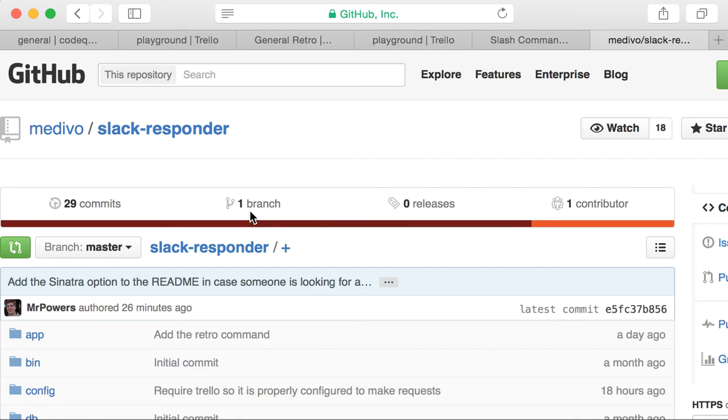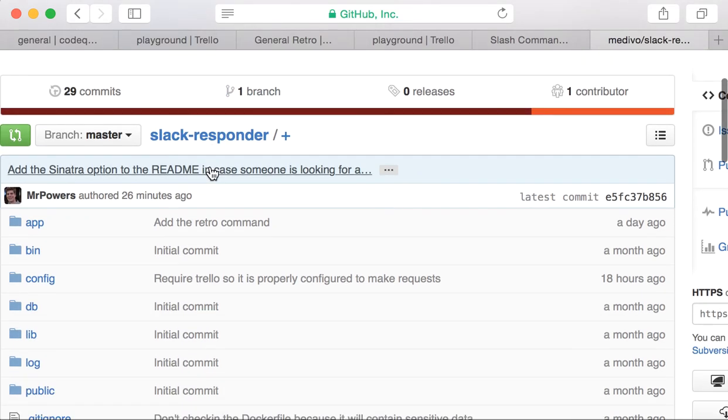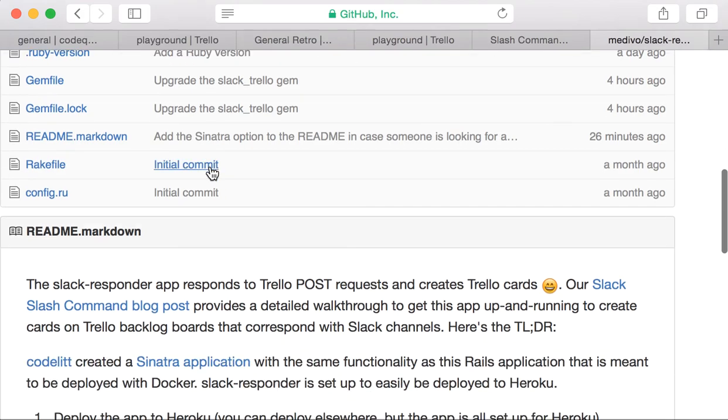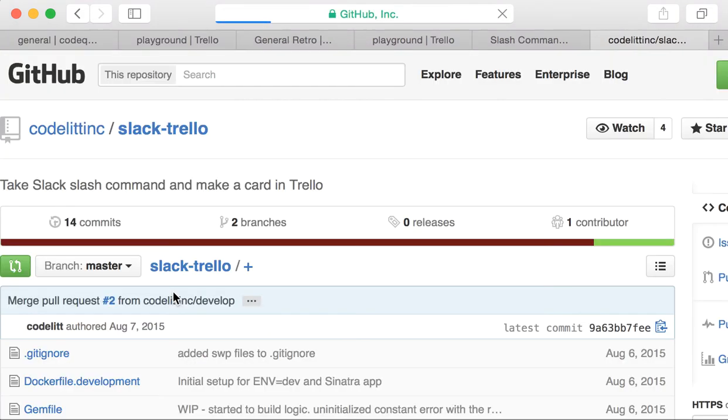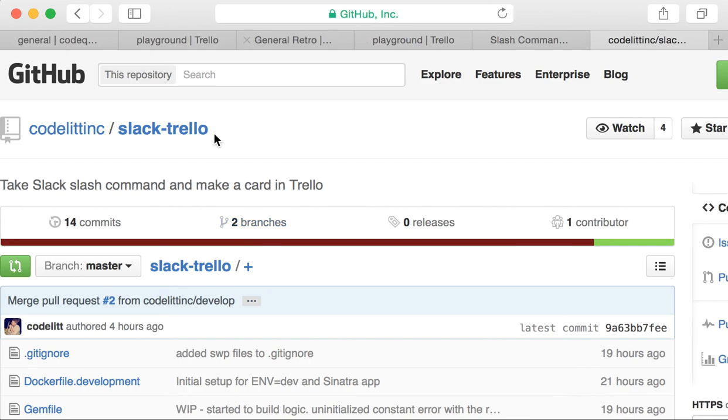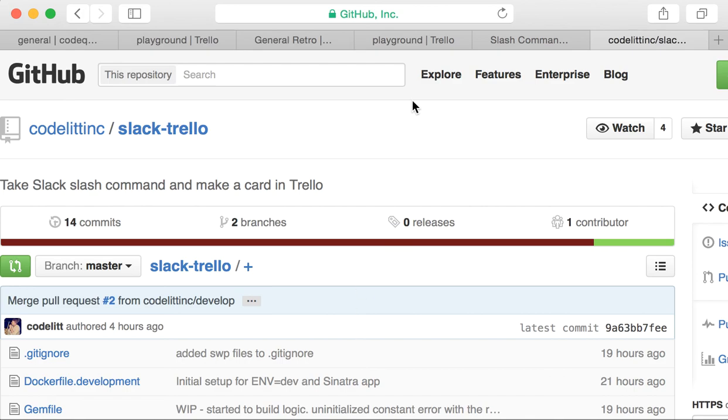So there's another developer that's actually working on a Sinatra application that's lighter weight than this Slack responder application, and it has the same exact purpose. I highly recommend you guys create those Slack slash commands, clone one of these repos, and spin it up because it's really an awesome thing to have in your Slack and Trello workflow.